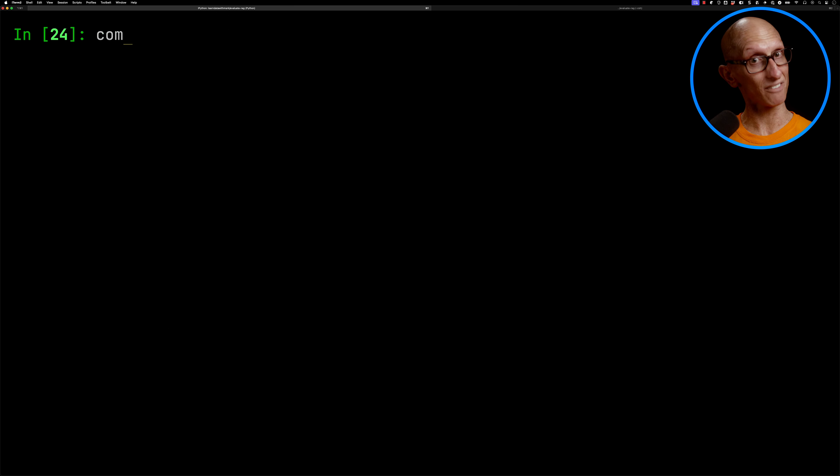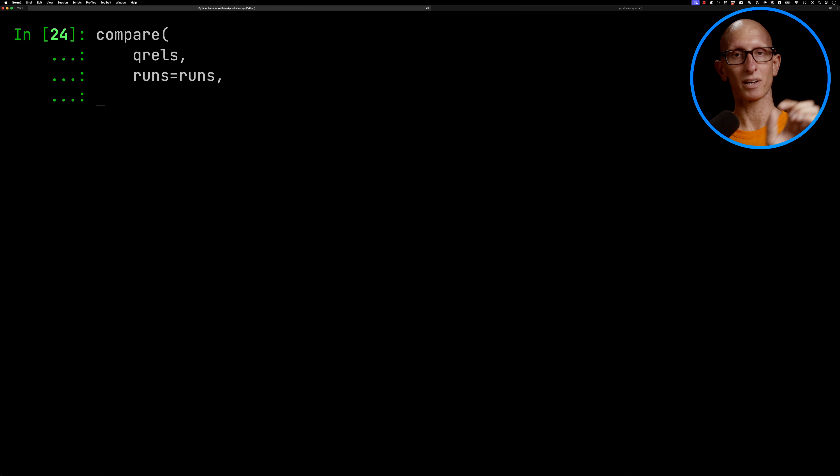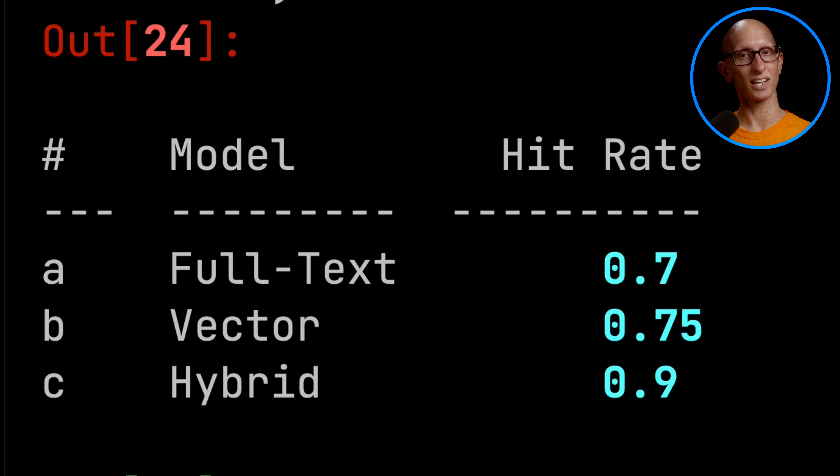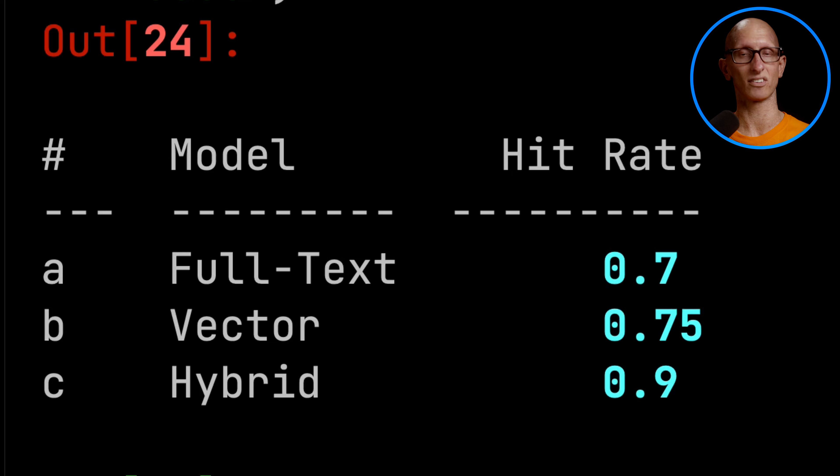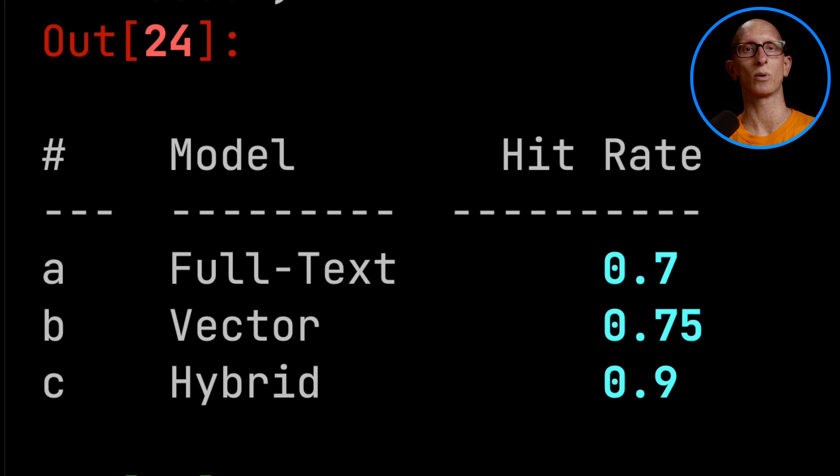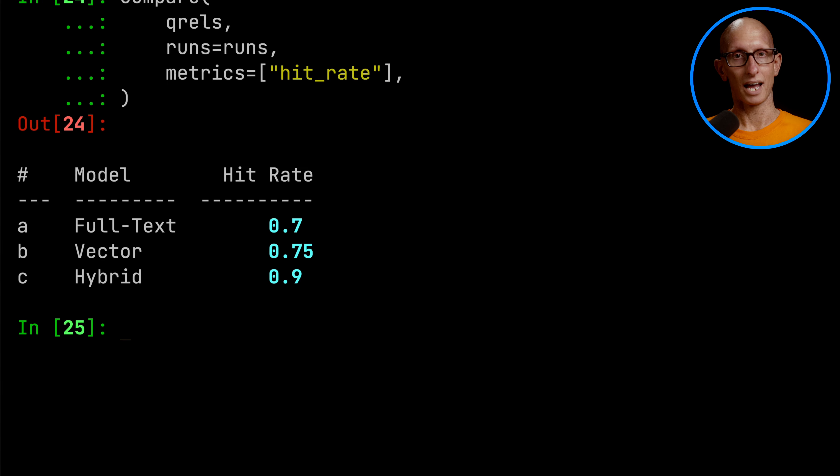And then once that will take a few seconds to run, so we'll speed it up a little bit. But then we can call our compare function passing in the qrls, passing in the runs, and we're interested in hit rate. And so we run that, you can see the full text hit rate 70%, so it's 20 questions, it's got 14 correct. Vector search 75, so it's got 15. And then the hybrid has got 90%, so it's got 18 out of 20 questions correct.